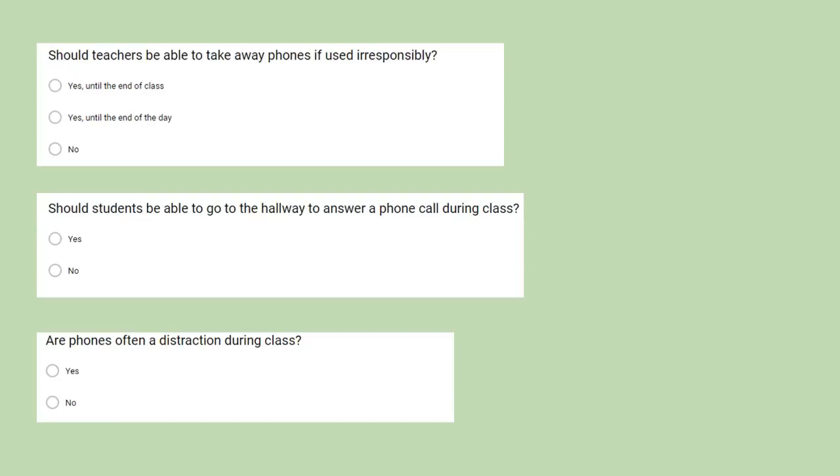Question 7: Should students be allowed to go to the hallway to answer a phone call during class? The possible answers being yes or no. Question 8: Are phones often a distraction while studying or doing homework? The possible answers being yes or no.